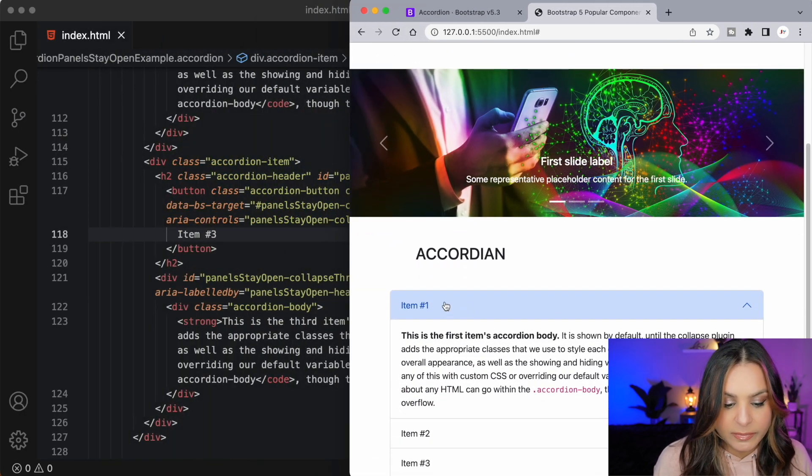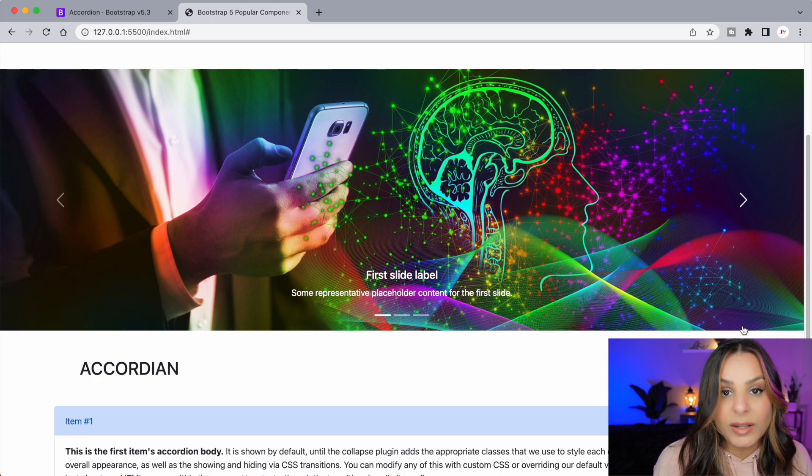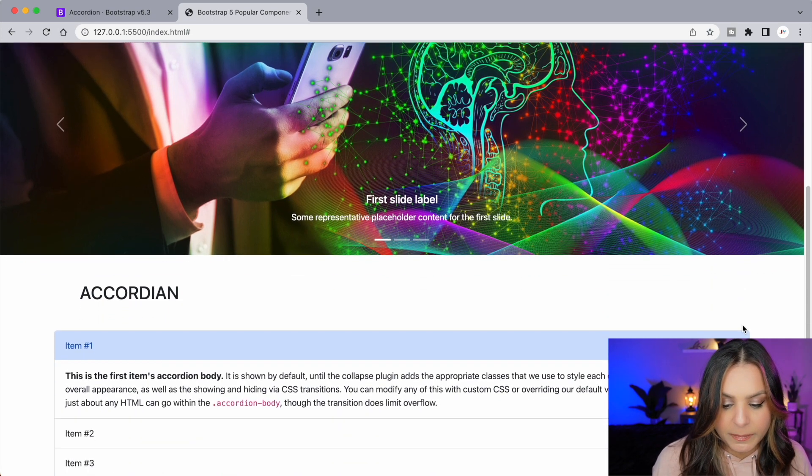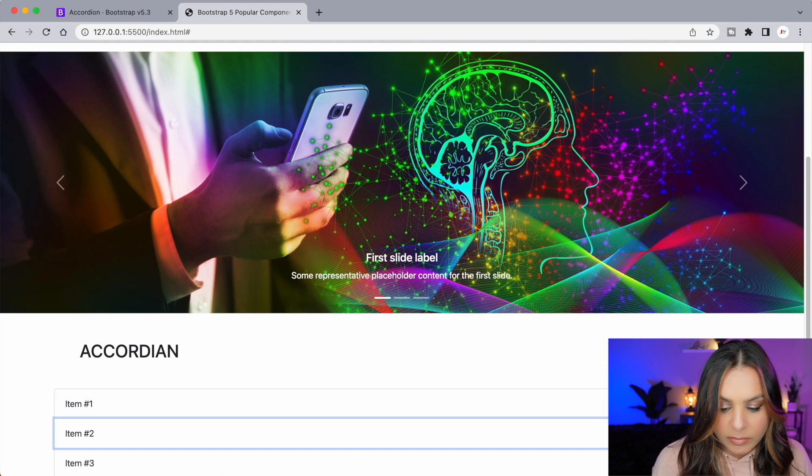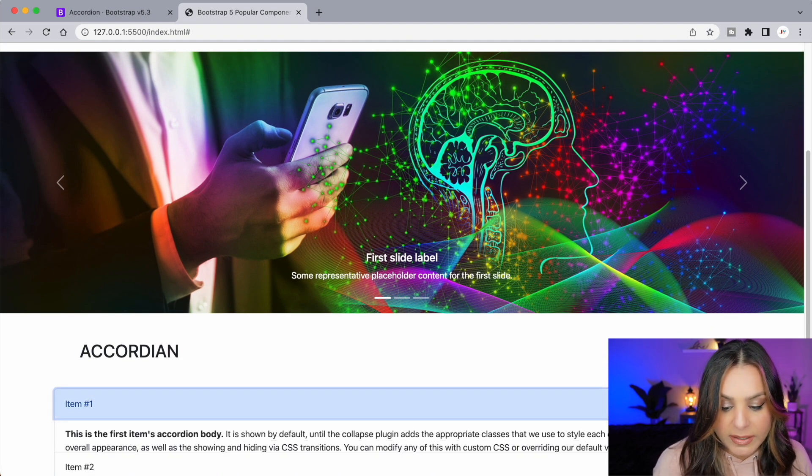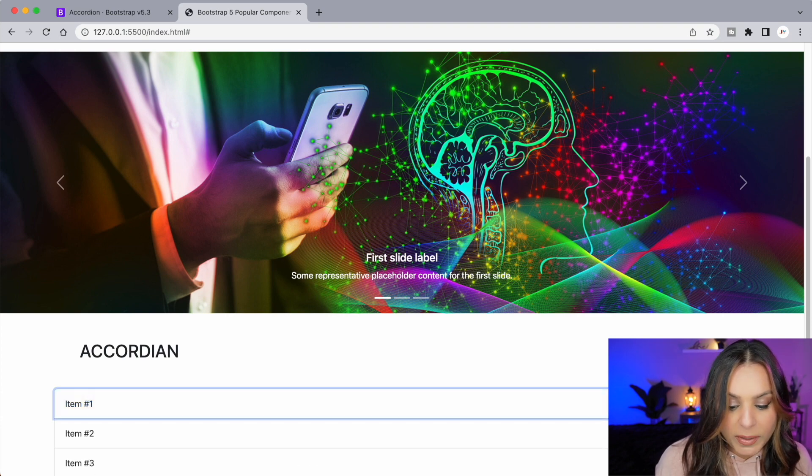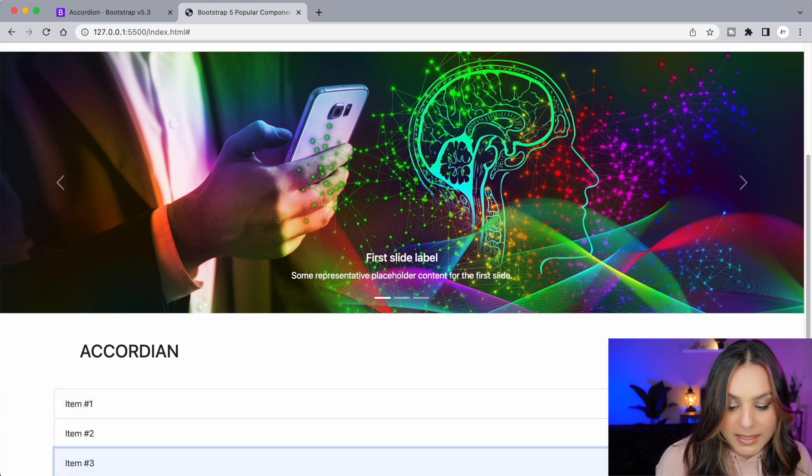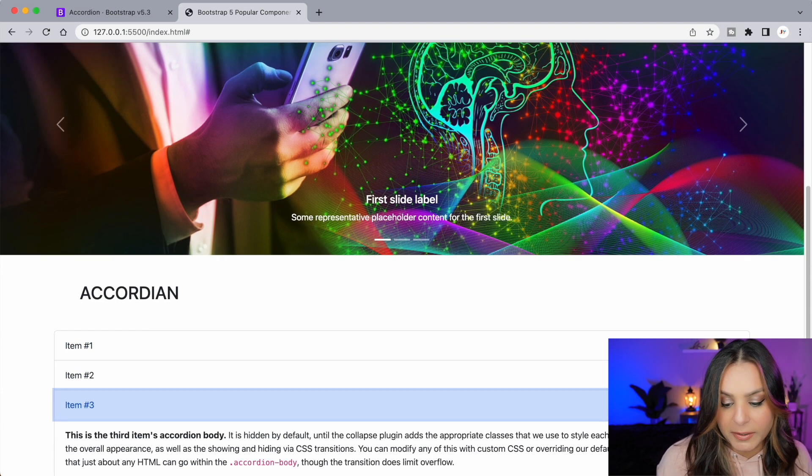And it's responsive. So let's test out the accordion. All I have to do is click on each one of these arrows to open and close the details for that accordion item.